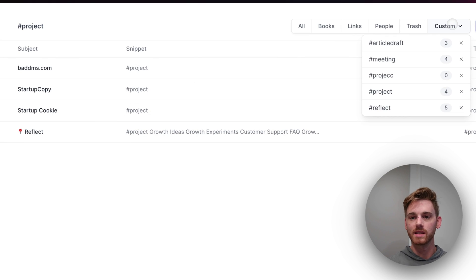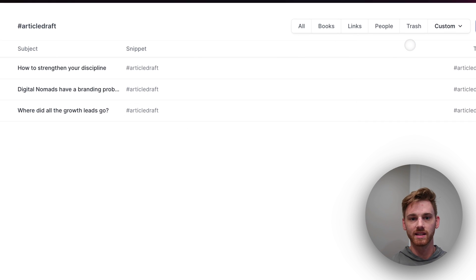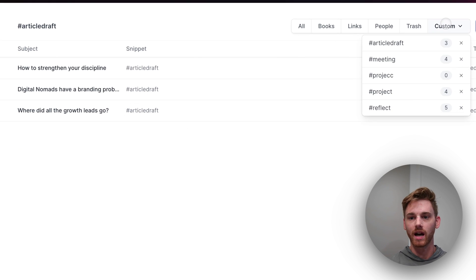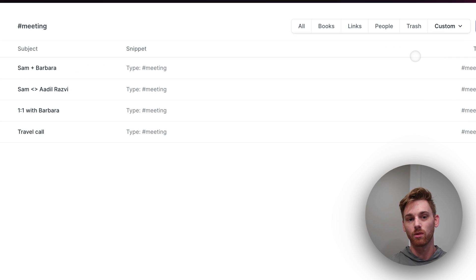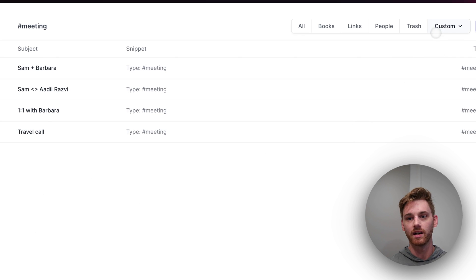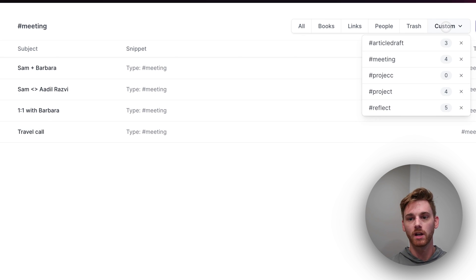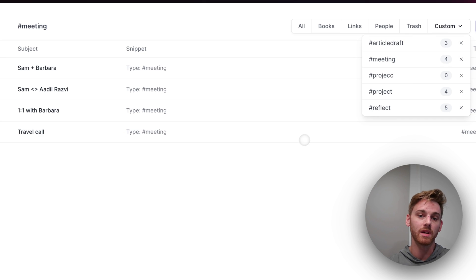Or similarly, I can get a list of my article drafts or even meetings. That wasn't one that I set up in the example, but you could theoretically treat that as a folder with meetings.